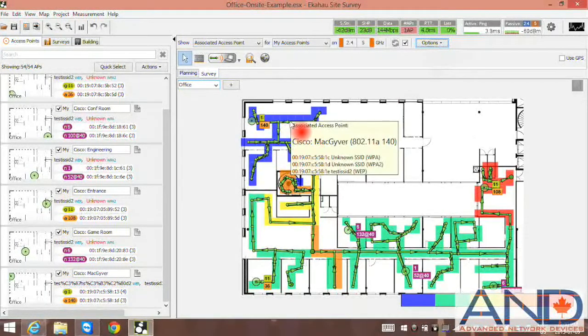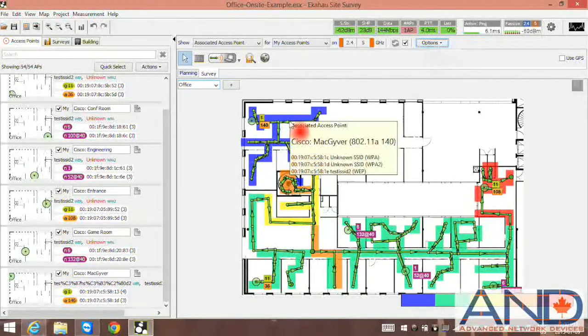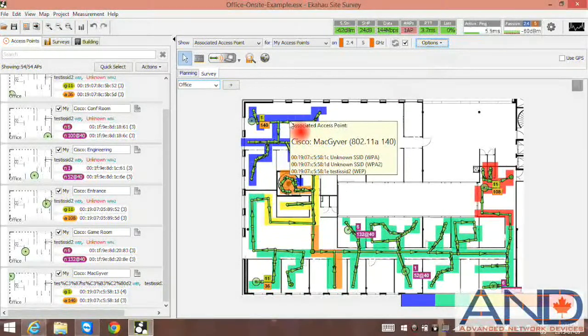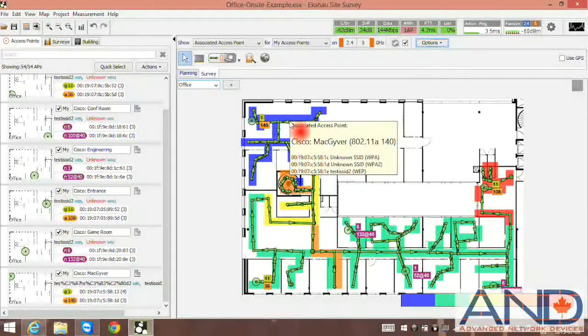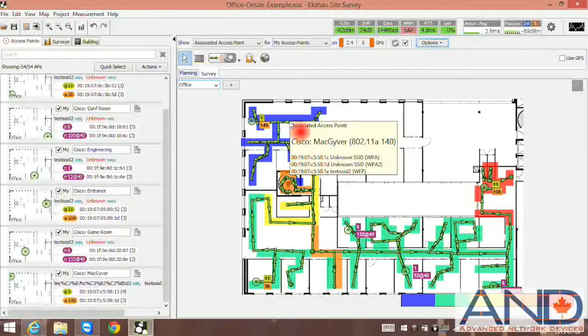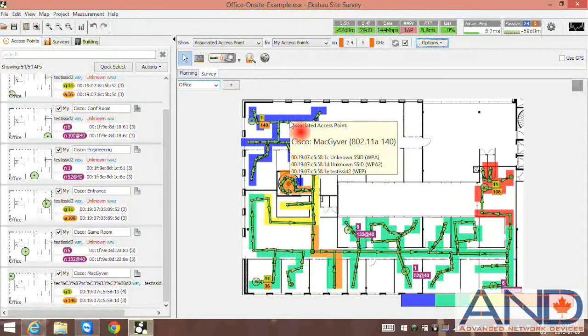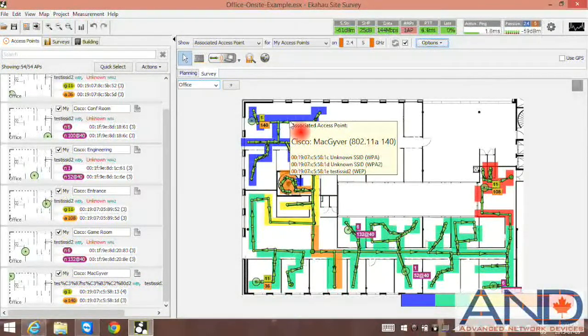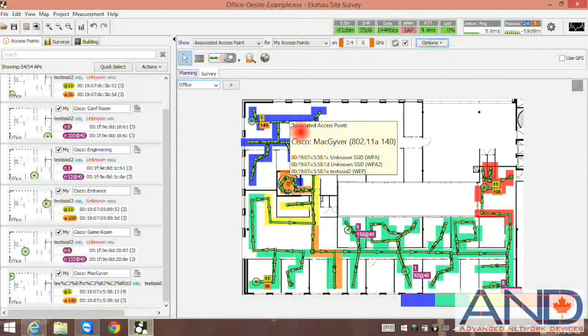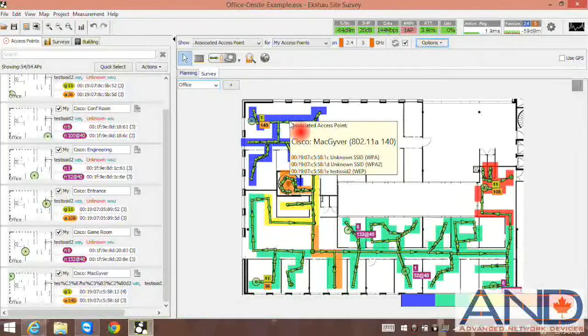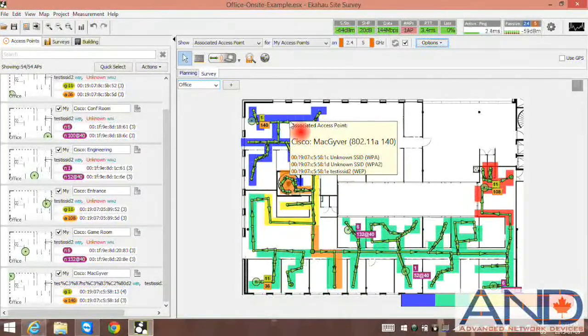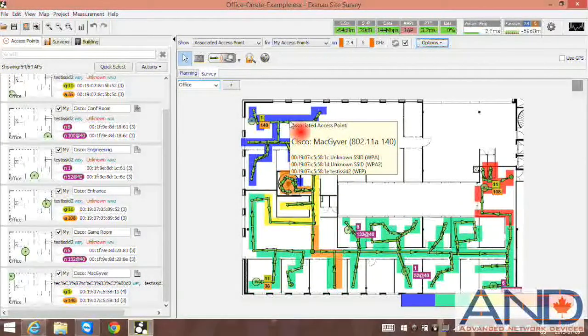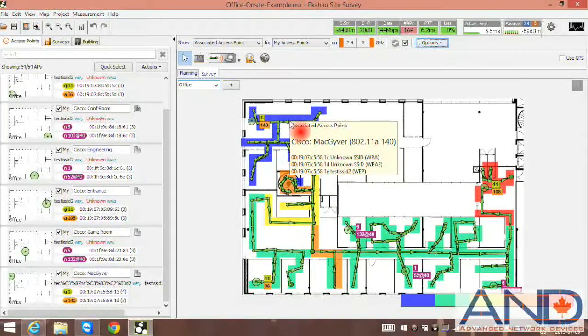Users can simply click or hover on the link and they can see which access point they were associated to during the survey. For example, we can see the Cisco Macgraver here in this example.